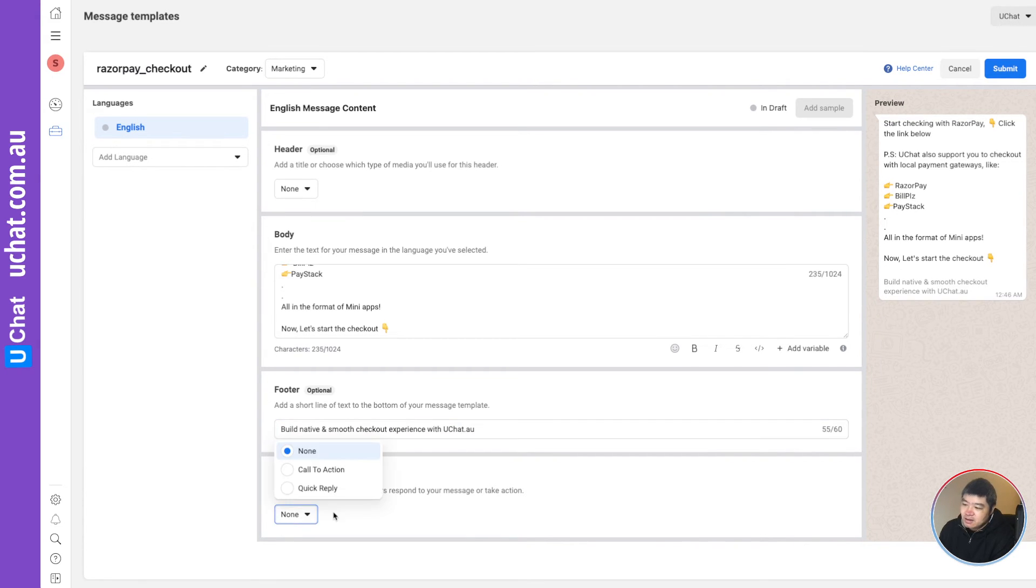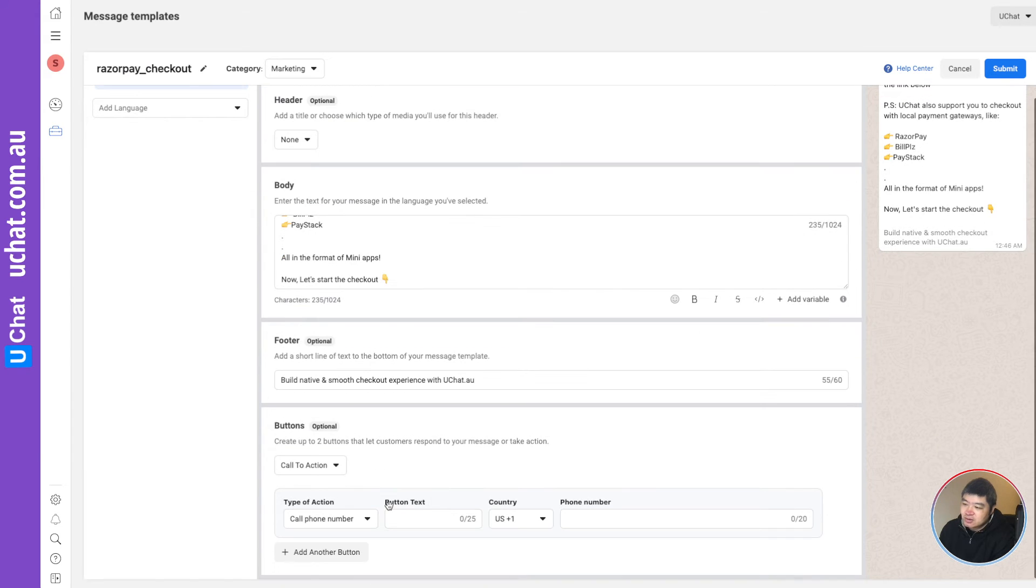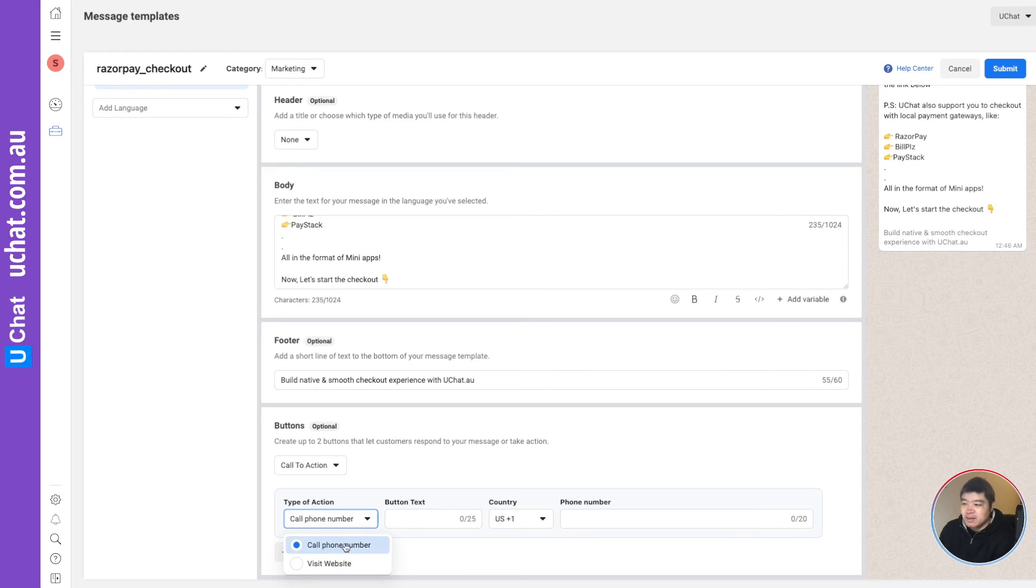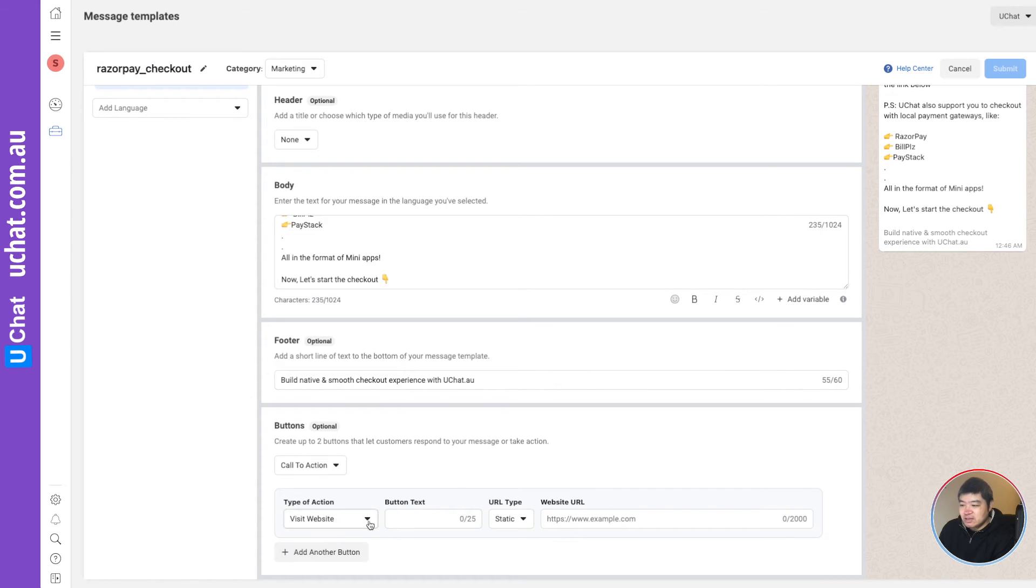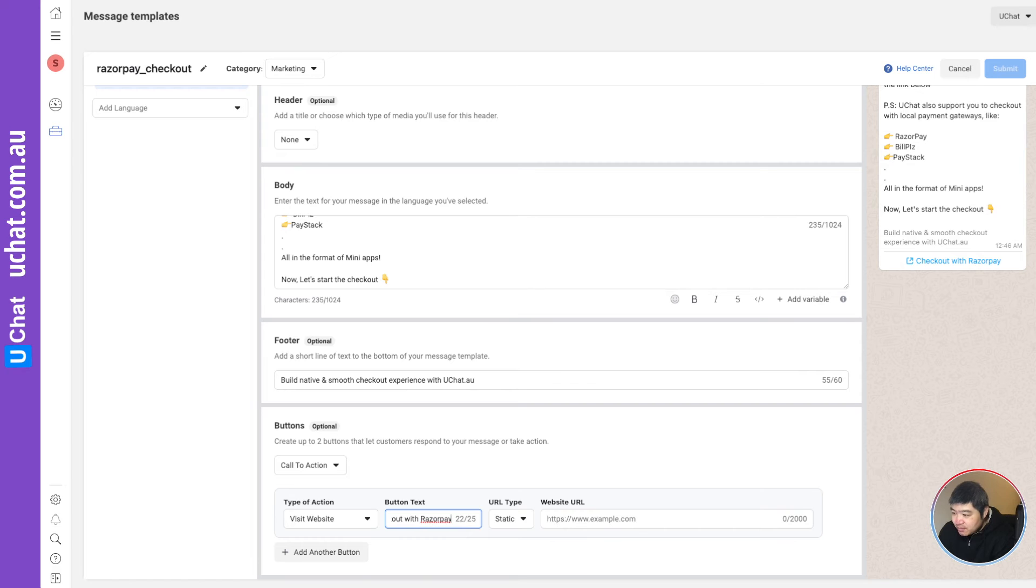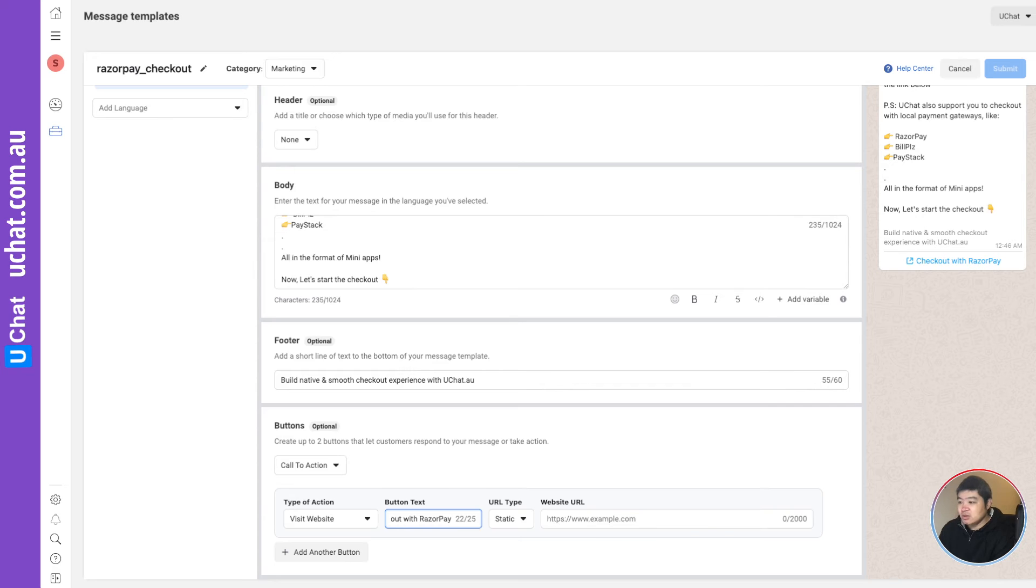Now here, you can select call to action. As I said, you can only select one of them. It's either call the phone number or visit website. So I will use visit website. And here I will say check out with razor pay. So it makes sense.